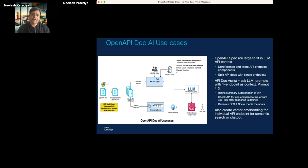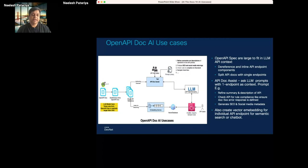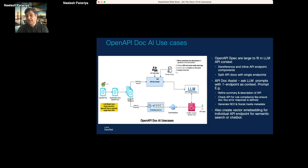We're also using LLMs to generate SEO metadata and social media metadata from the same content. This is where it starts getting interesting — once you have this pipeline set up, you can build a prompt library to do different things, allowing the API doc assist to keep expanding. We're exploring exposing this prompt library so that doc writers can add their own prompts and start exploring. We're building this as a reusable framework.